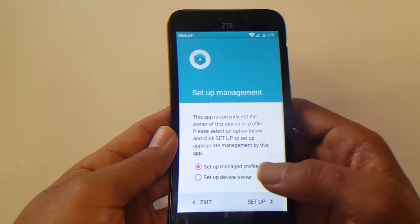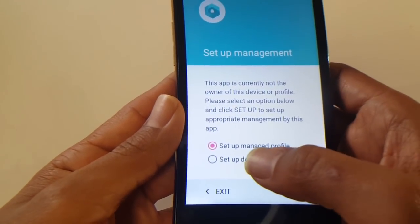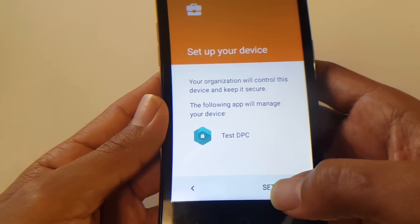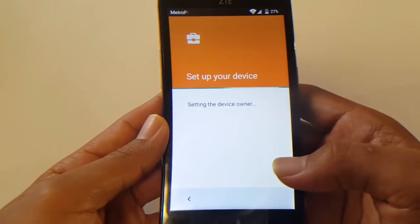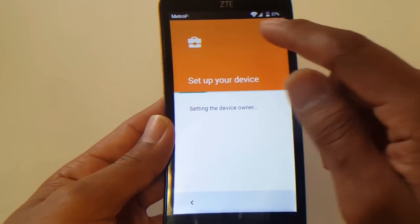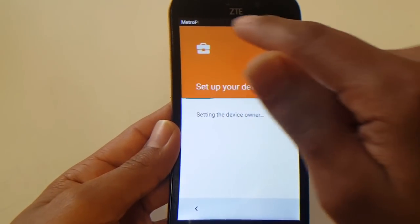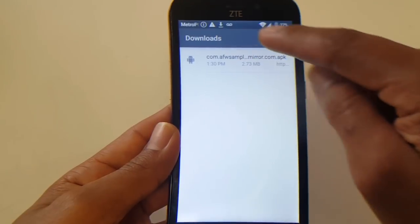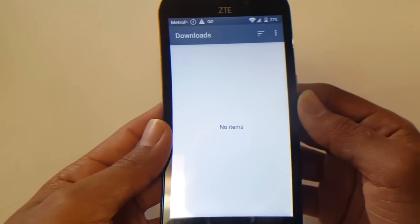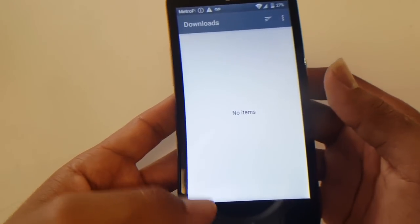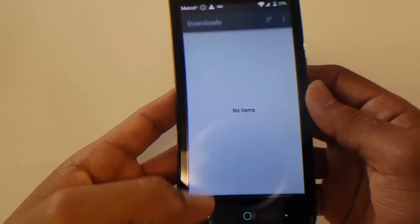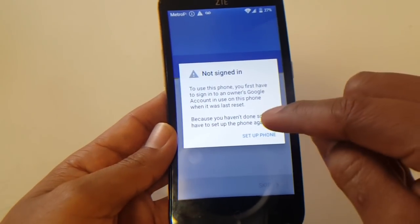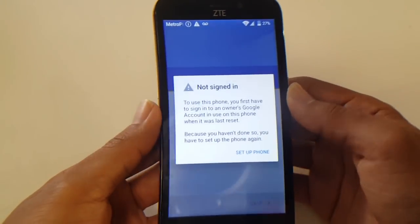Open the file. From here, select 'Set Up Device Owner,' then hit 'Set Up' and 'OK.' Once you hit OK, the file begins installing. Then hit back — you may end up at the Google screen or the welcome screen. Don't panic.